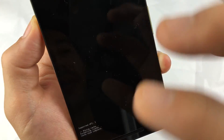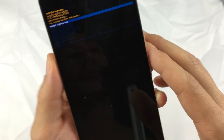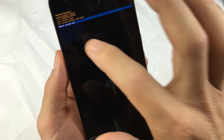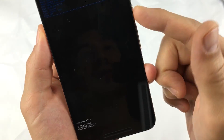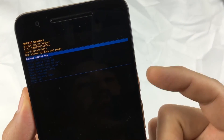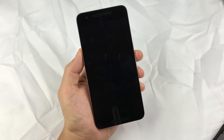It's going to bring you to another menu. Just go ahead and select 'reboot system now.' Press the power button to select it — and that's basically wiping the cache partition done.